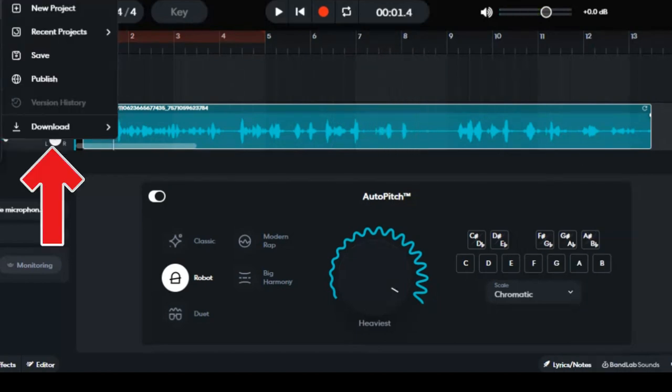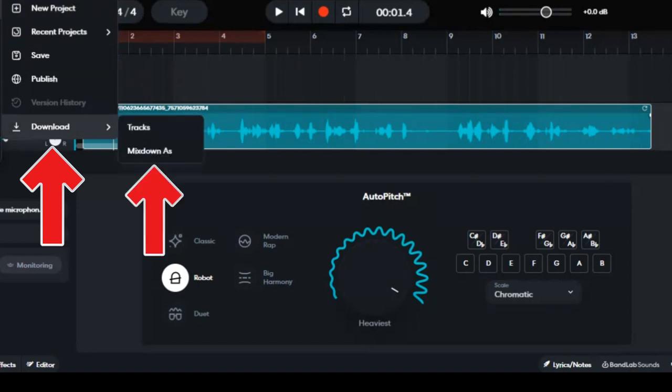Now you're done recording your voice. You can save your recording and use that.